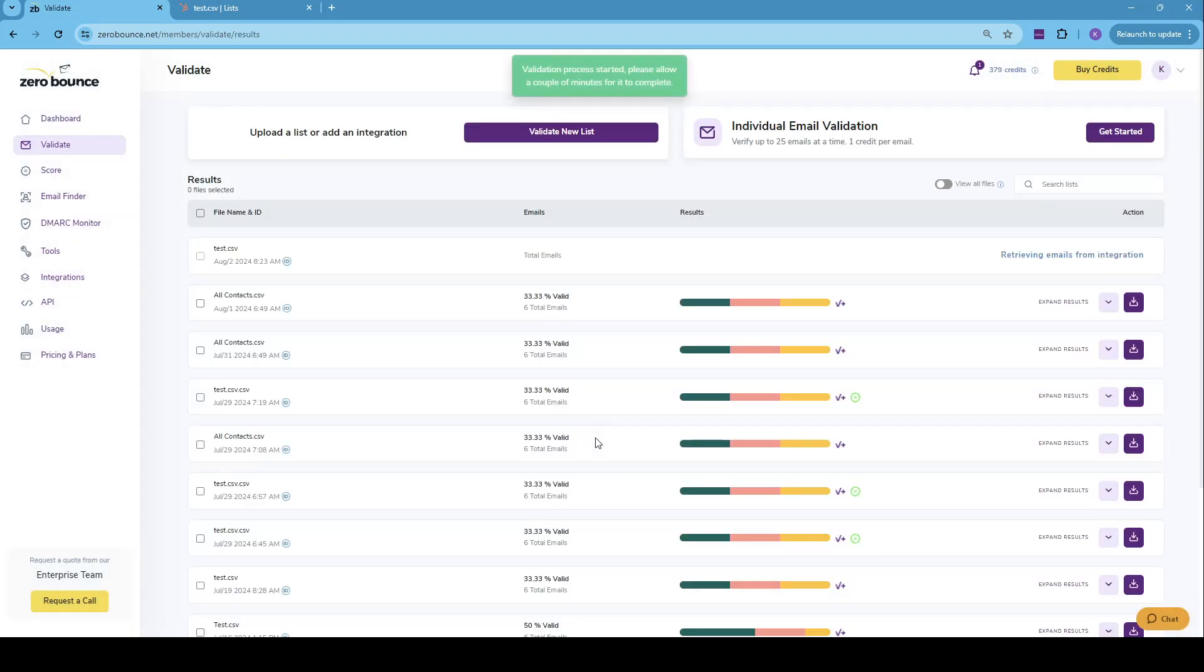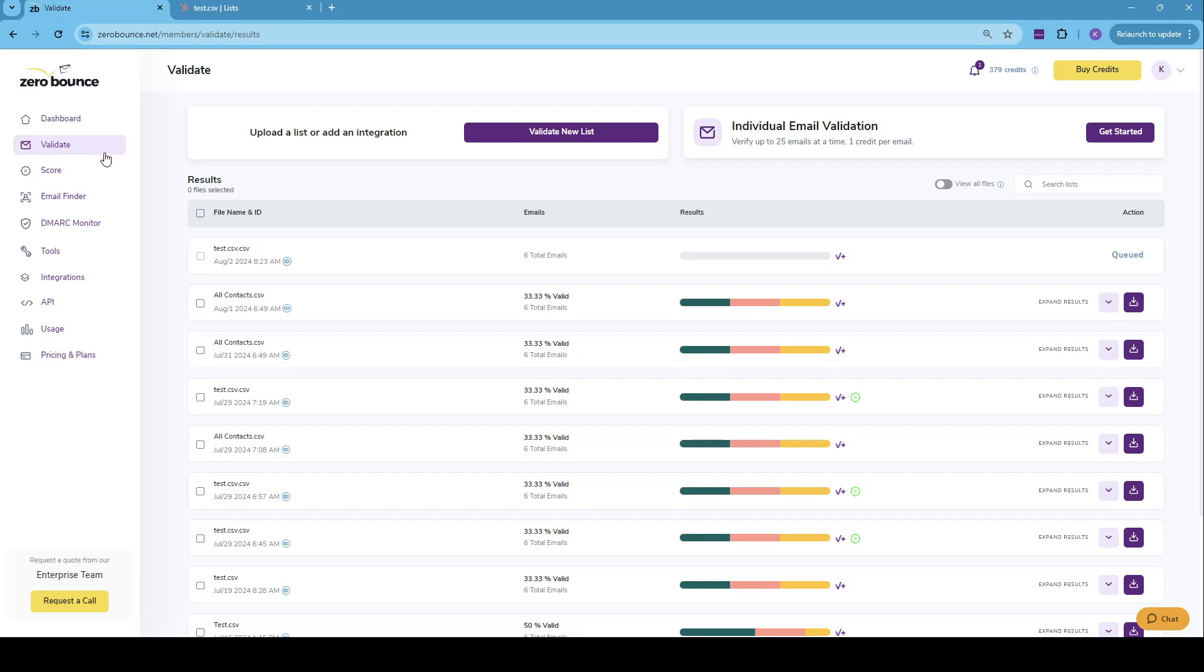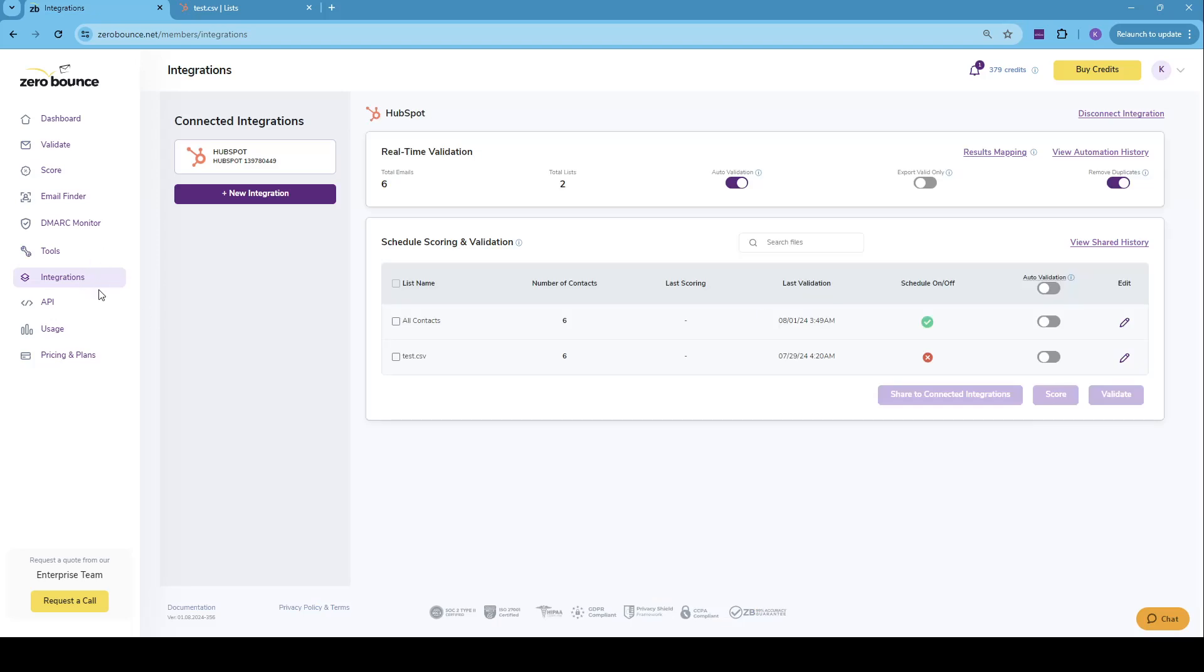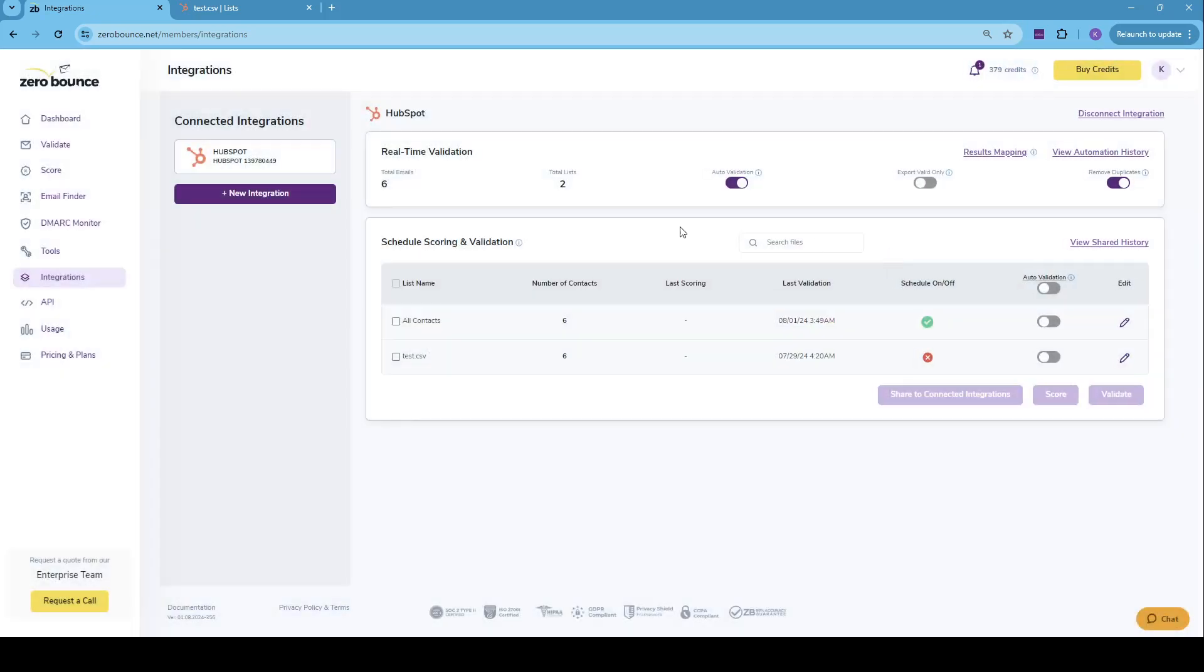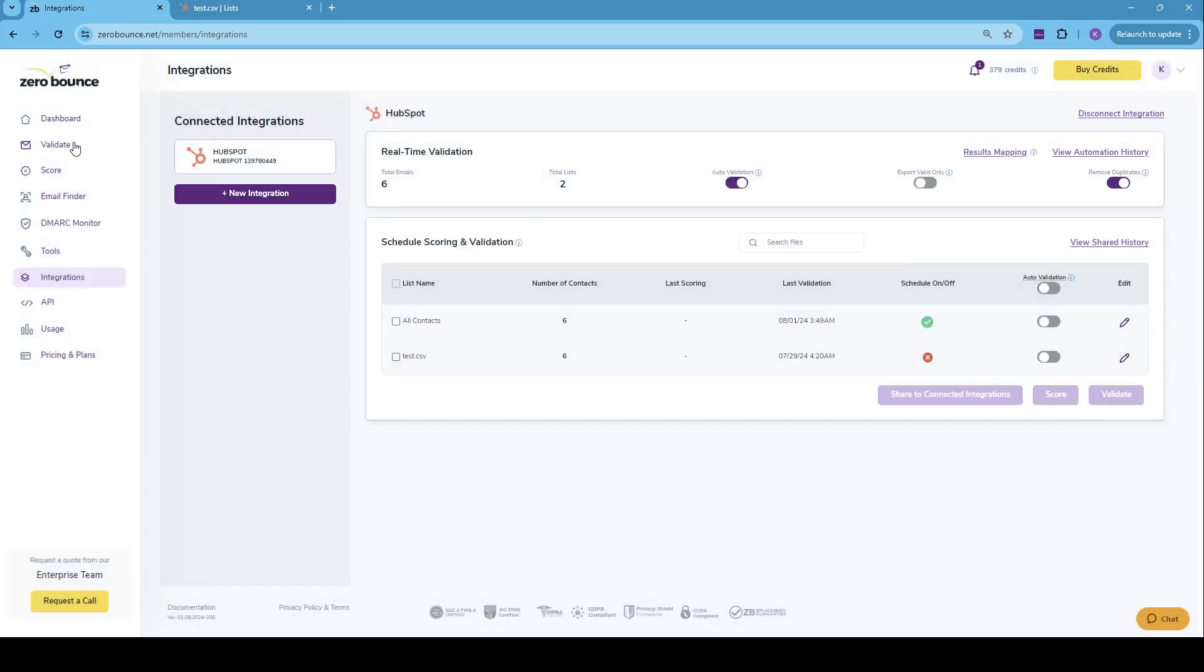It will redirect us back into ZeroBounce validate tab within the dashboard, where we can see the progress of our validation or scoring in real time. As we can see at this very moment, it's being queued. Once it's being queued and starts to get processed, we can also follow its course within the view shared history option.